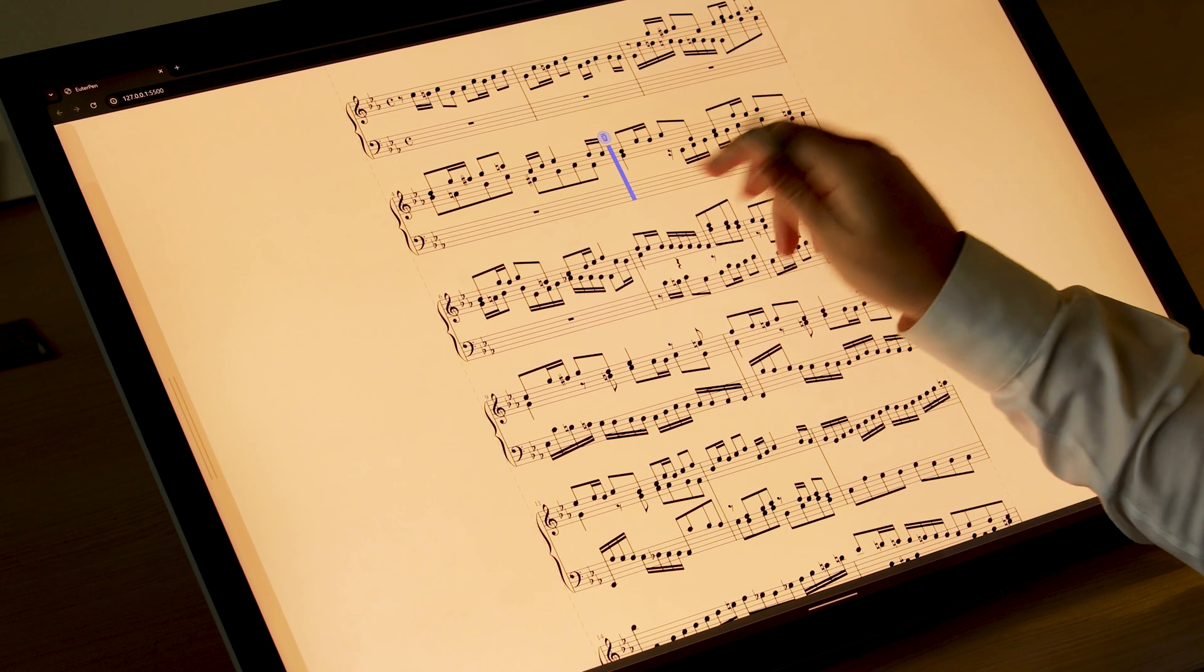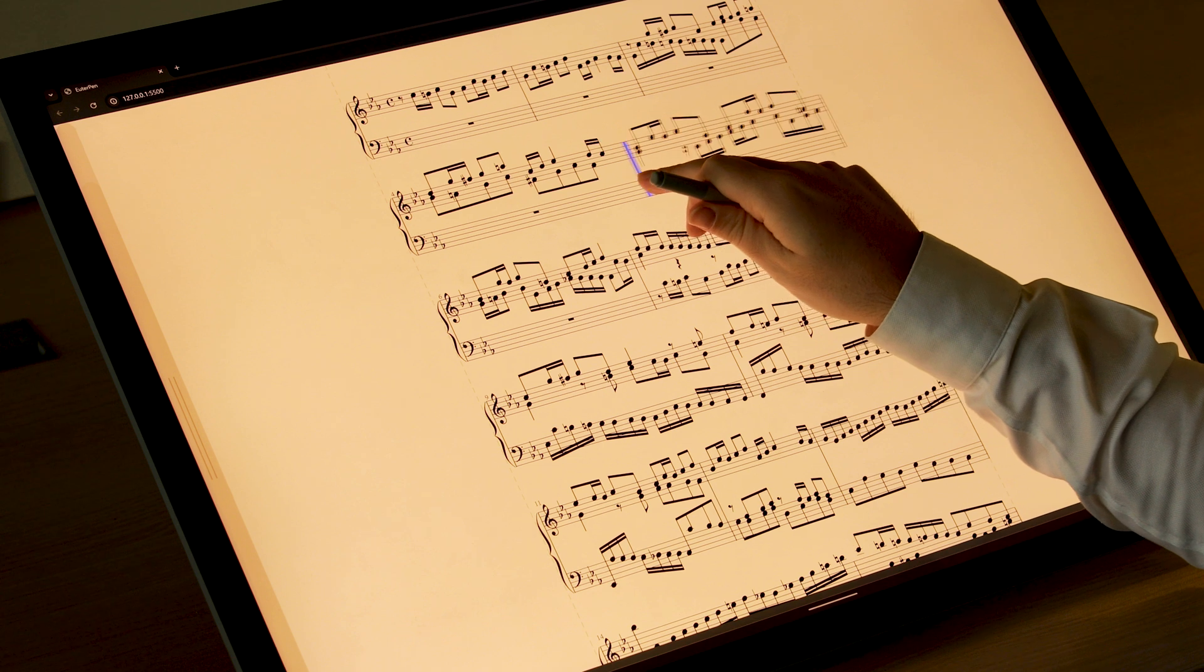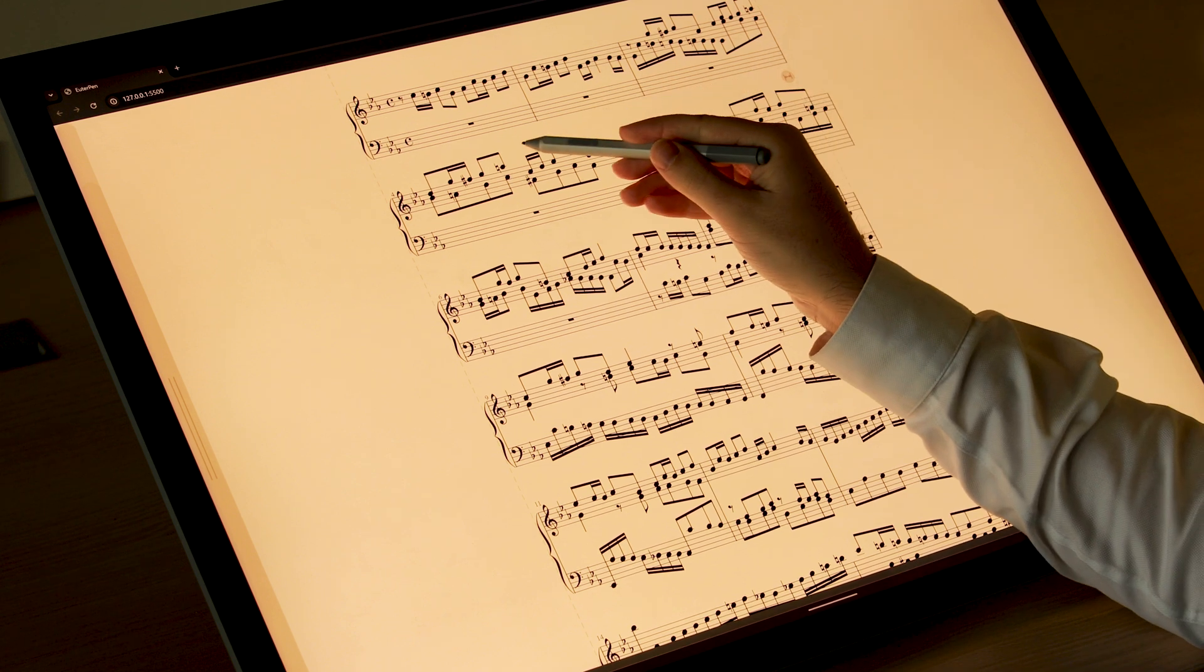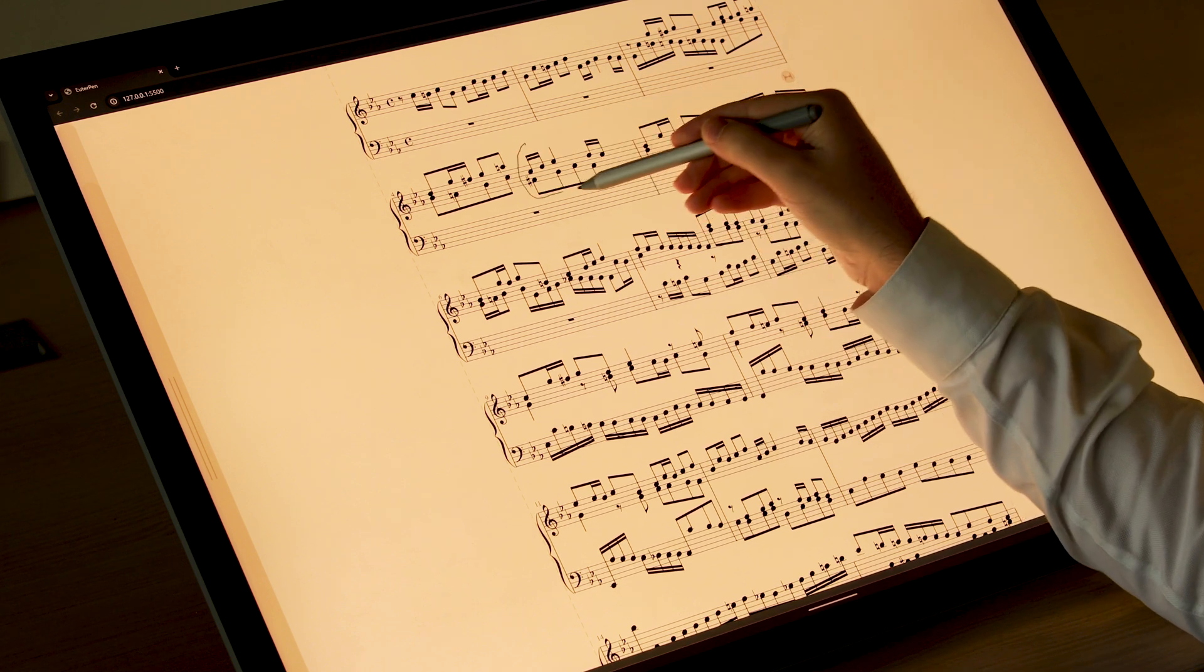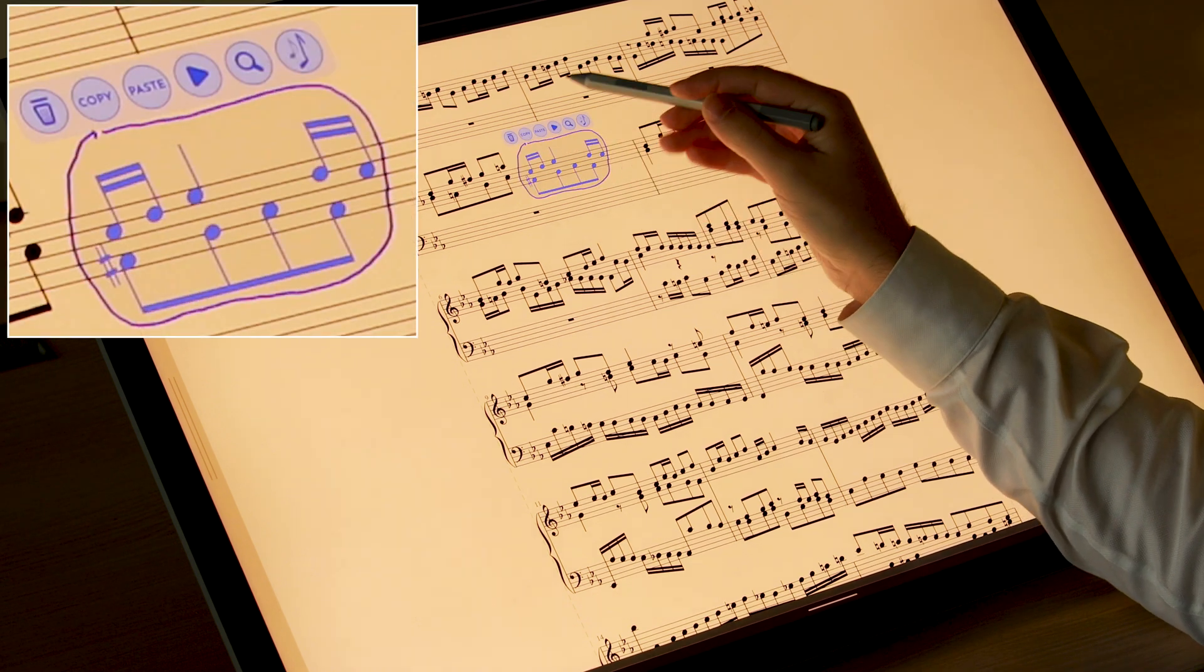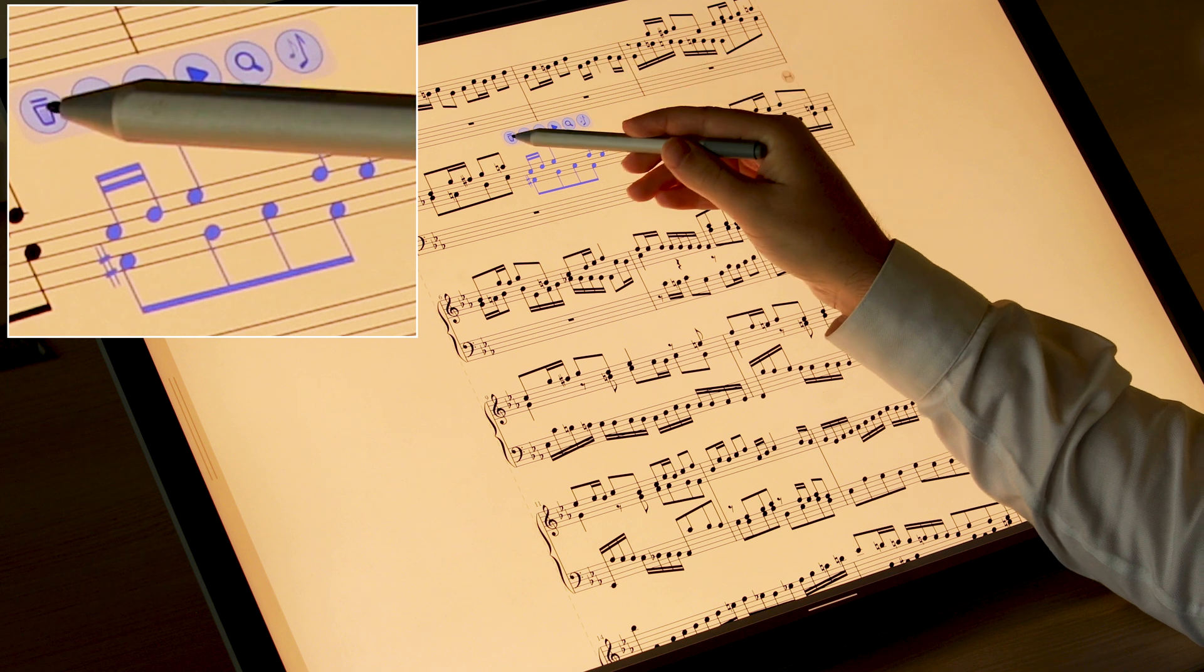In EuterPen, composers can break the score's linearity and make space inside bars to write music by hand. Fine-tuning the layout can be done later.